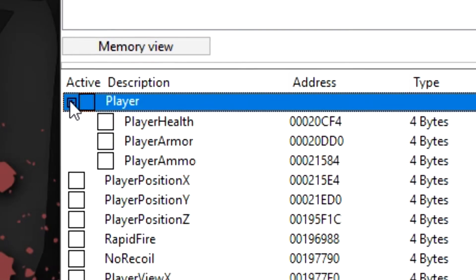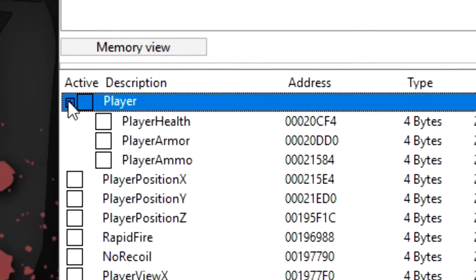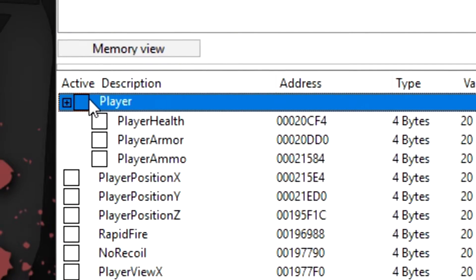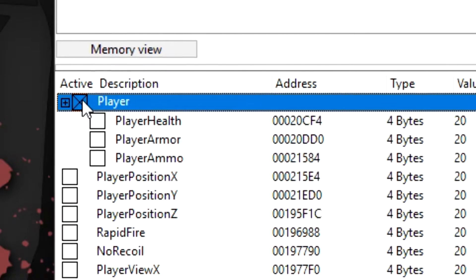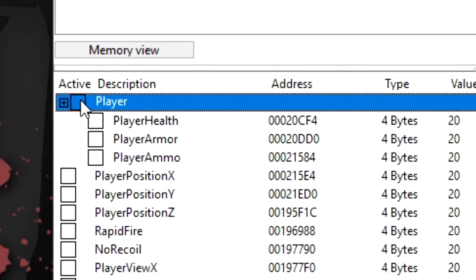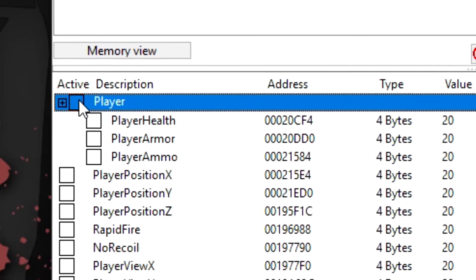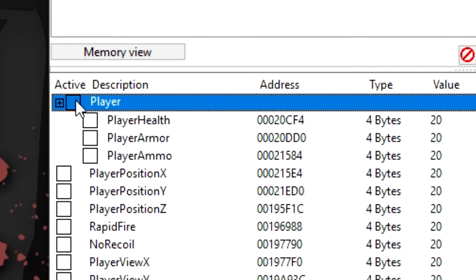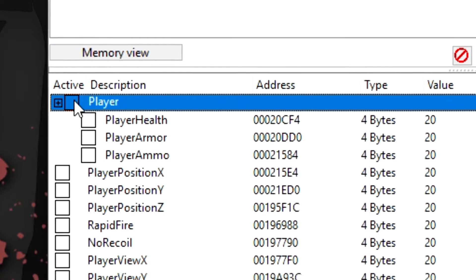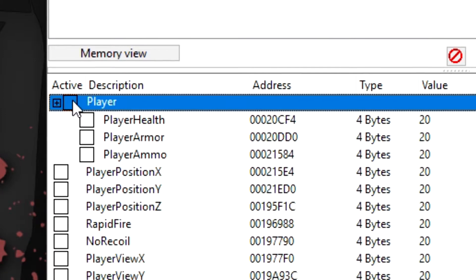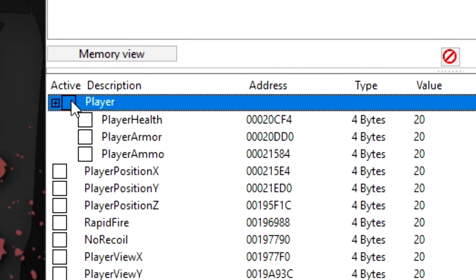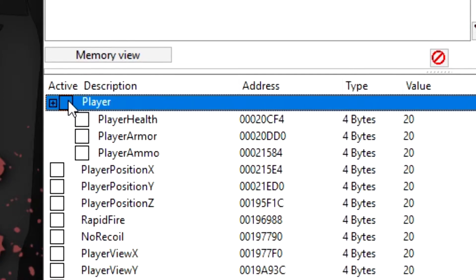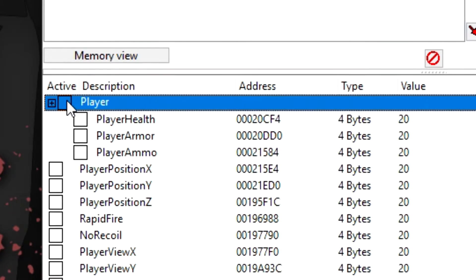Also you can see how the header has a checkbox. Well, you can use this to activate or deactivate all the addresses underneath it. So if you want to go like full god mode for example and enable infinite health, infinite armor,